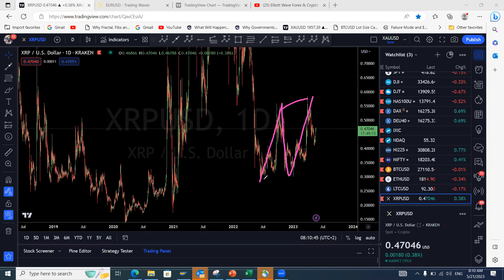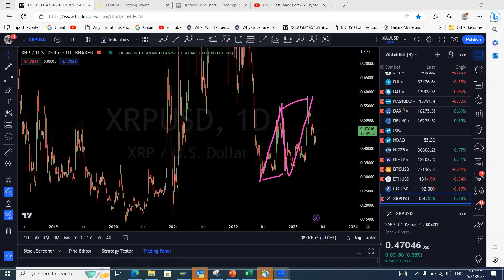XRP/Ripple: we're looking for this structure to complete. It has completed a regular flat clearly, and we are making a move to the downside. We'll be looking for a continuation to the downside. If this does not come to the downside and invalidates the structure, we are going to start seeing moves to the upside.